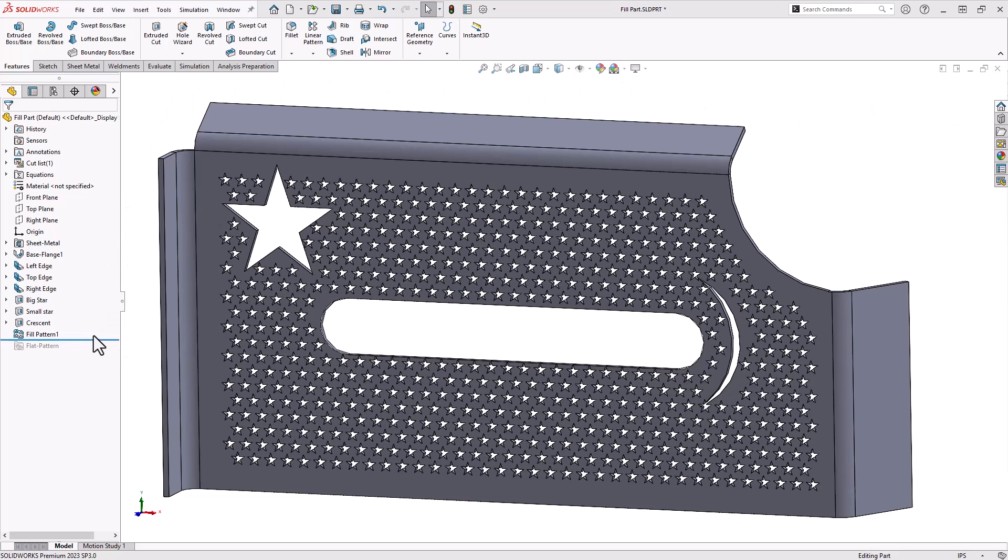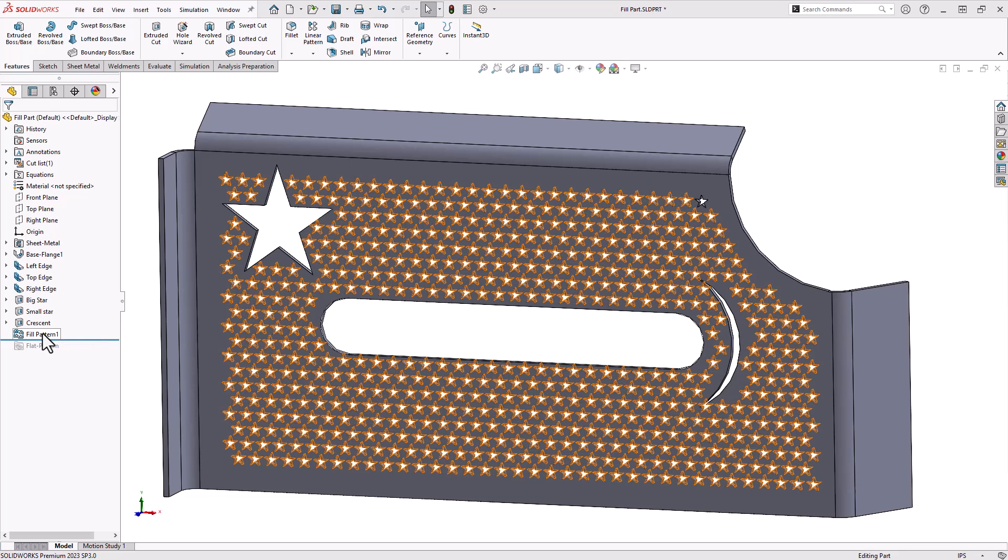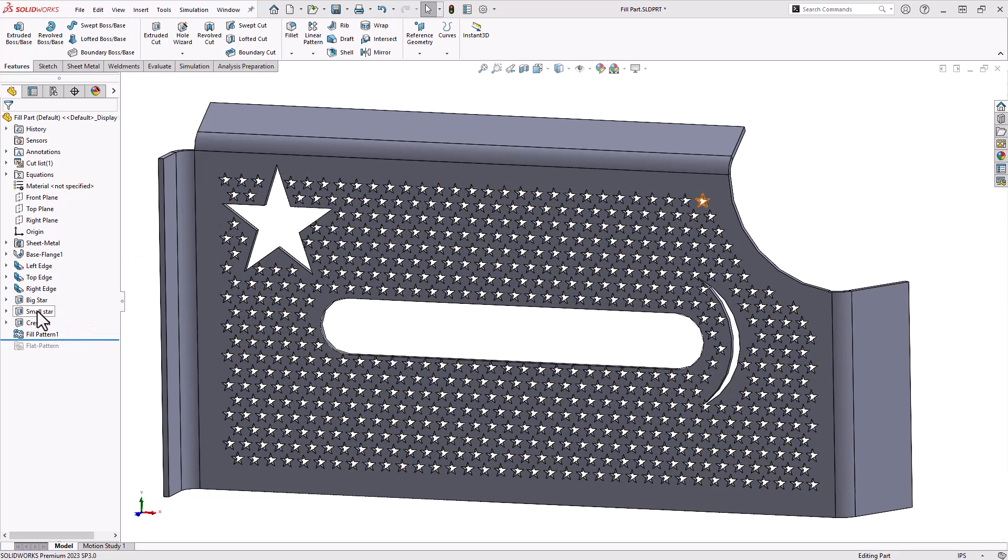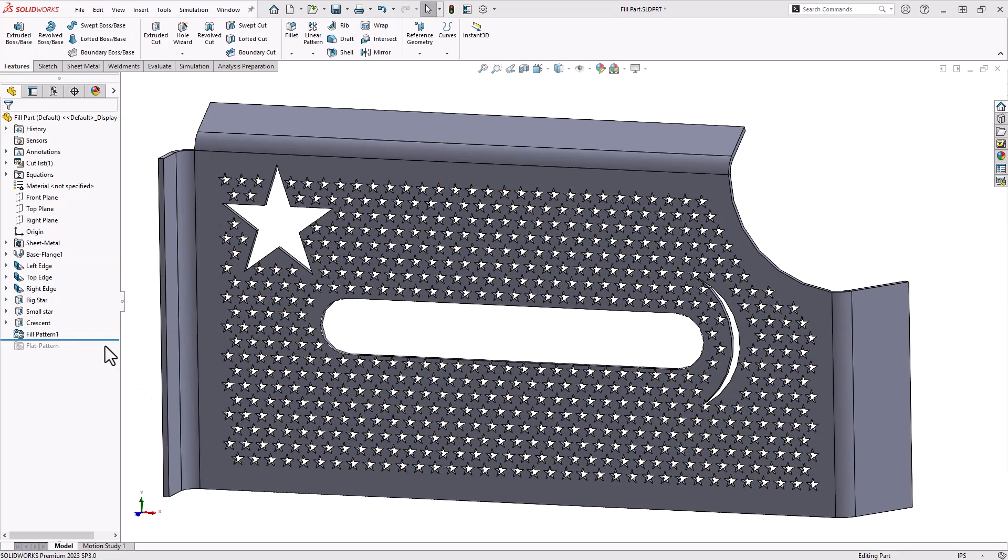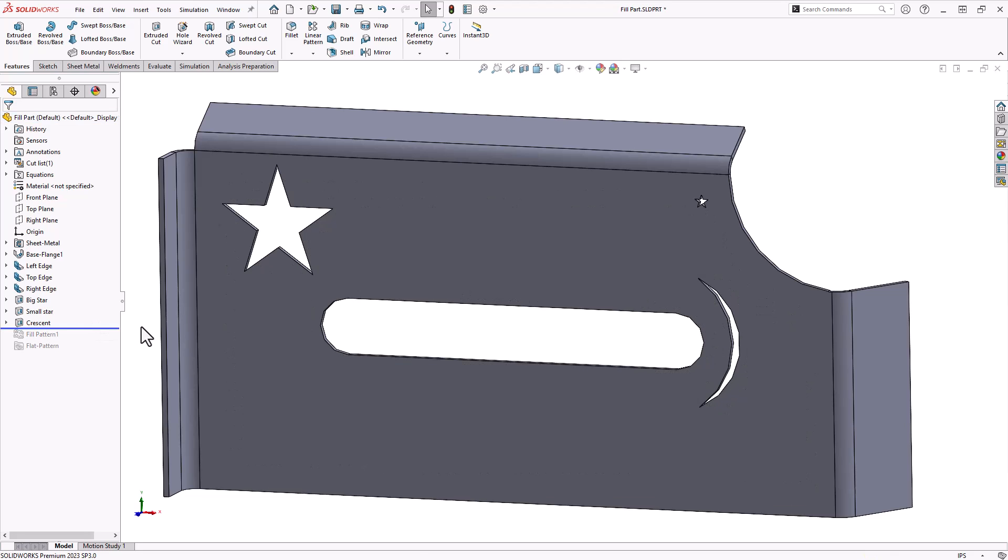You can see I have this sheet metal body here and I created a fill pattern on it using this small star feature up at the top right. So I'm just going to jump right into this tool. I'll use the rollback bar to get rid of the pattern I made and we can start from scratch.